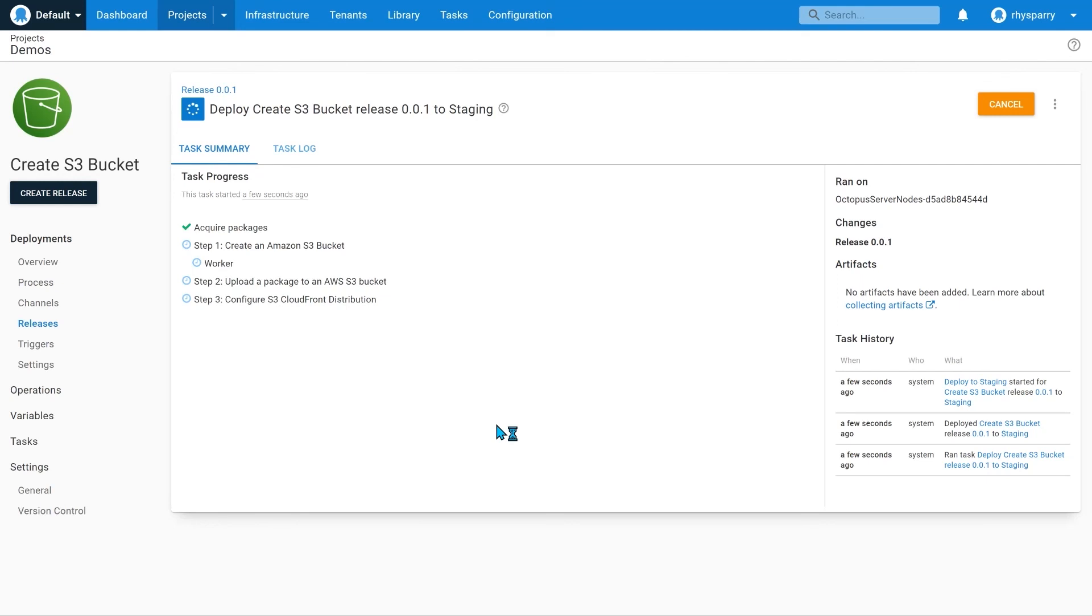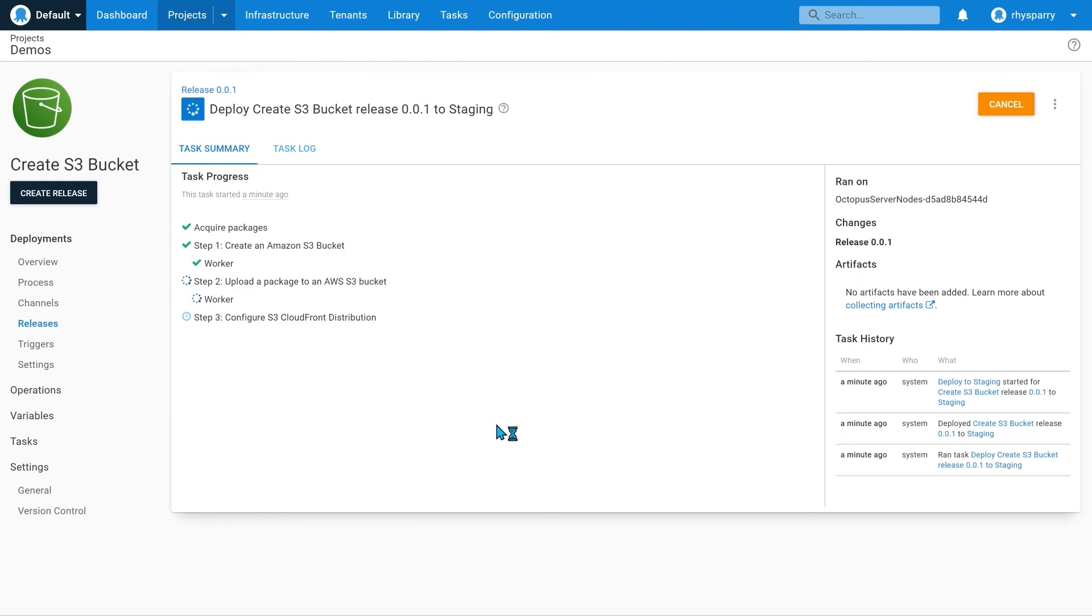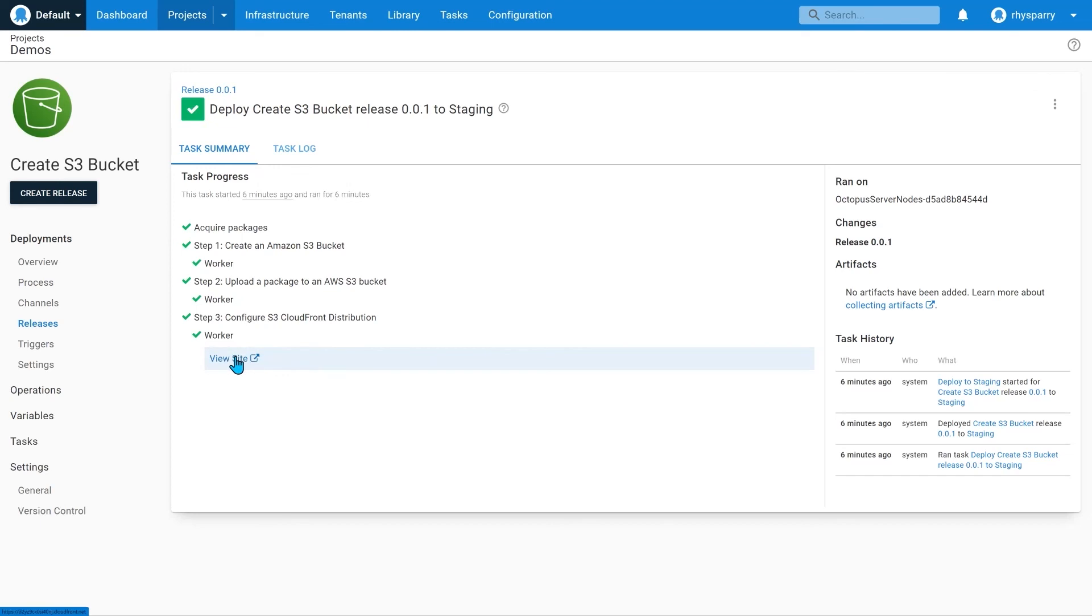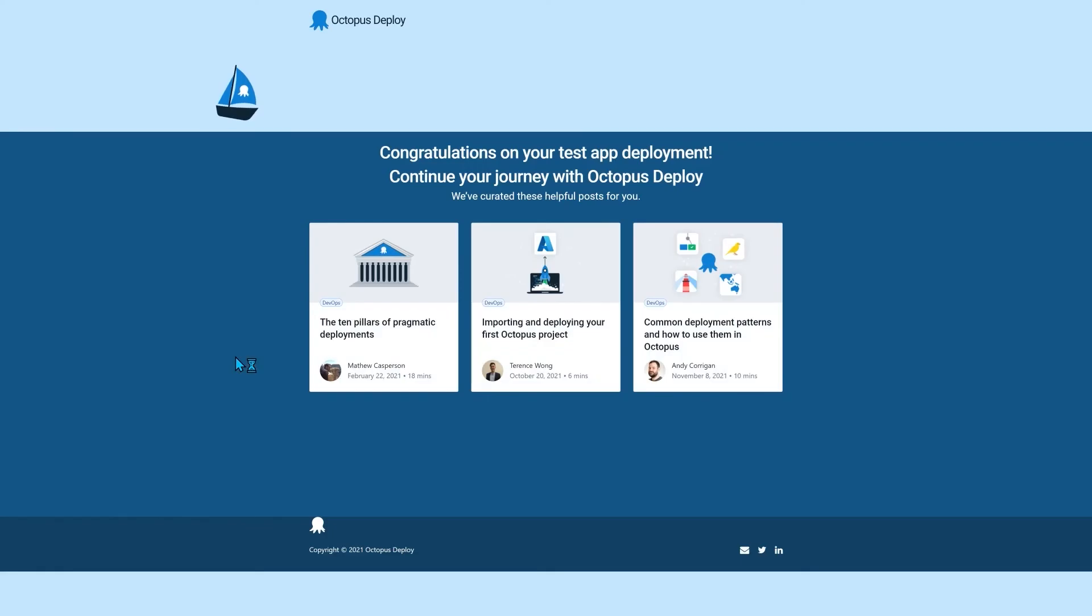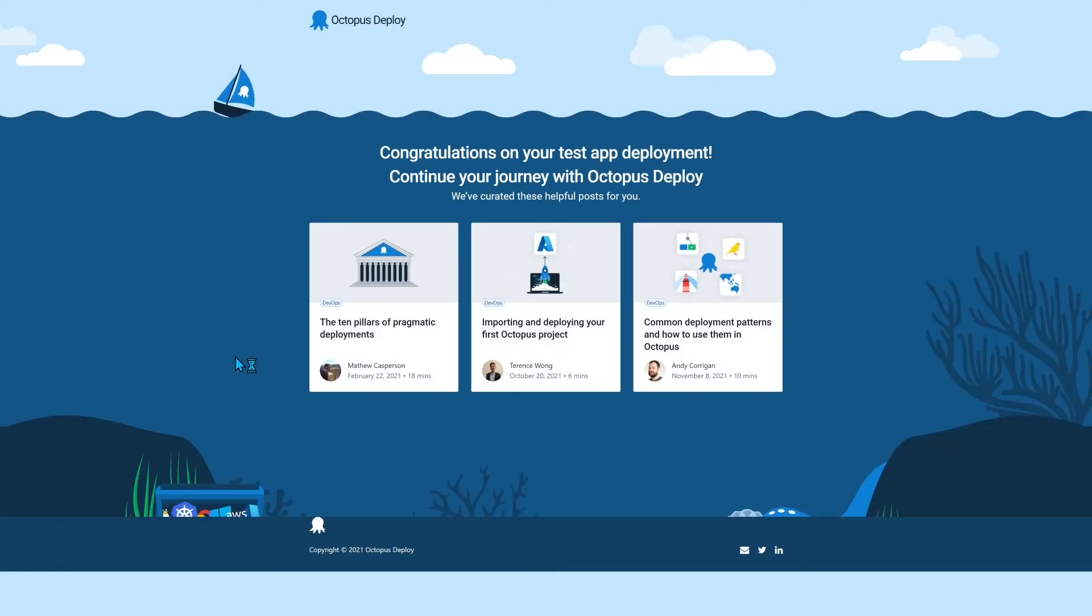We're creating the S3 bucket. Uploading our package to the bucket. Configuring the CloudFront distribution. And we're done. Thanks for watching.